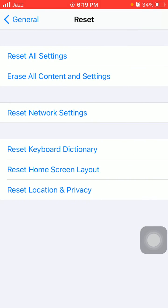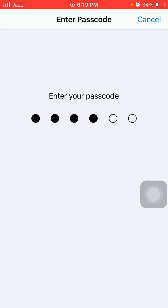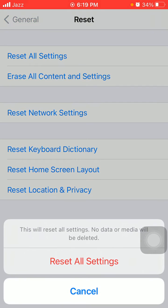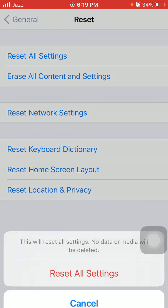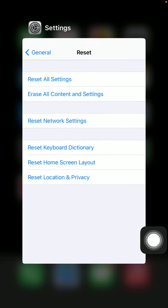Tip number six: reset all settings. First launch Settings, then tap General and tap Reset, then tap Reset All Settings. Enter your iPhone passcode and tap Reset All Settings again to confirm your action. This process will delete all your custom settings back to default settings, but no data or media will be deleted.